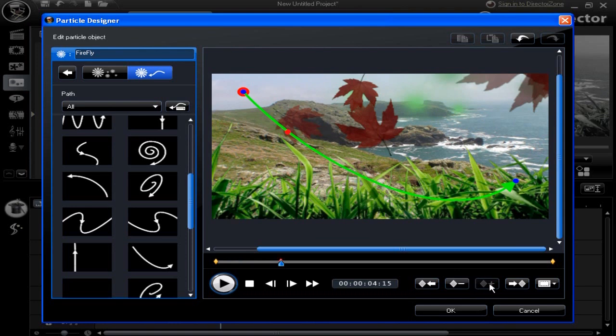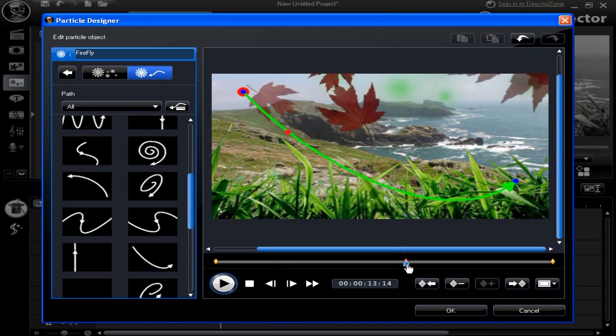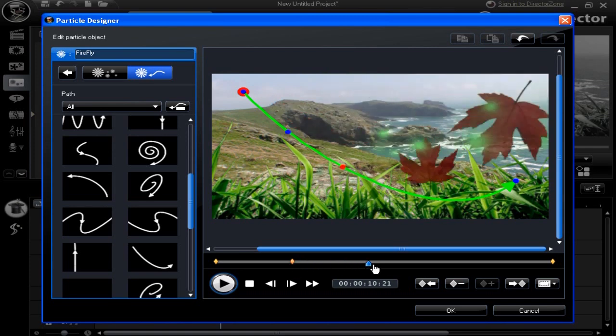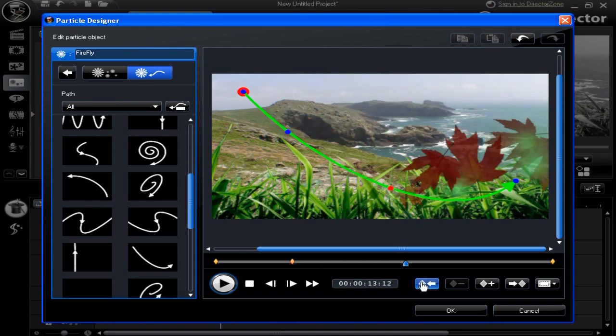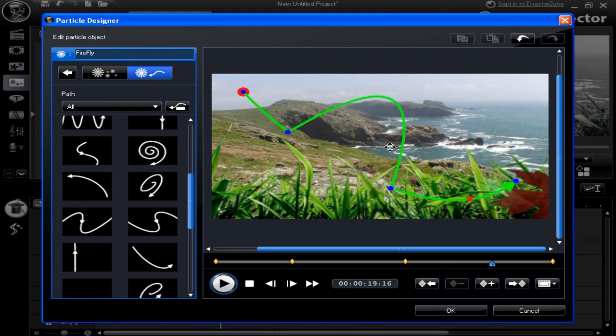Now to add some key frames to a path. Move the slider and select to add a key frame. Reposition if you wish. Add another and move the path. Click OK to finish.